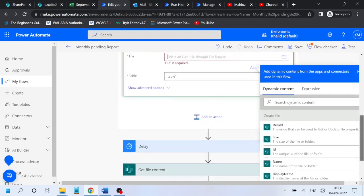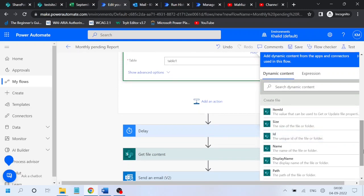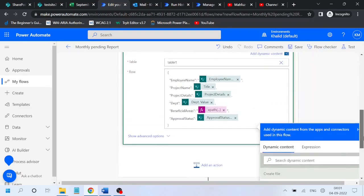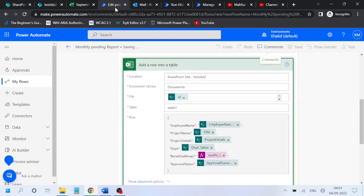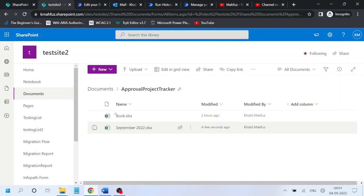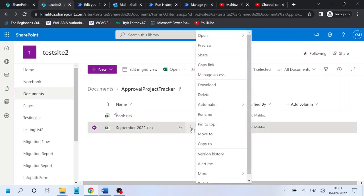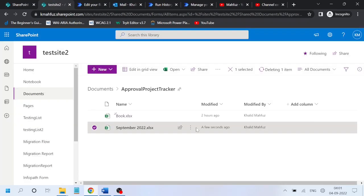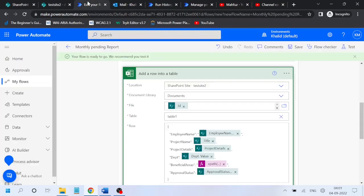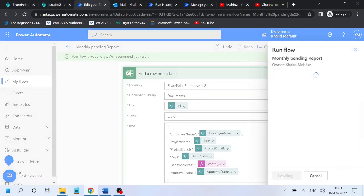Instead of name we will use ID, everything else remains the same. Save. The file which is generated, let's delete that file. Test, test.